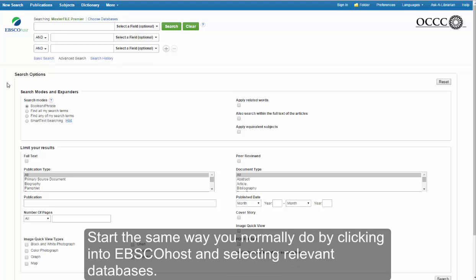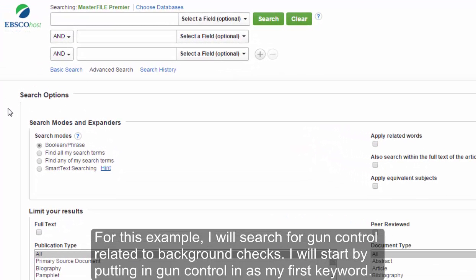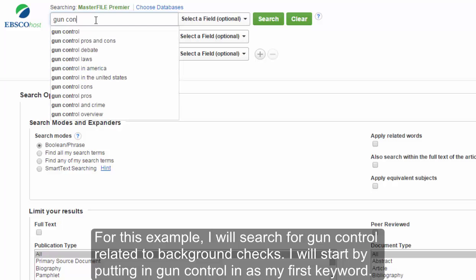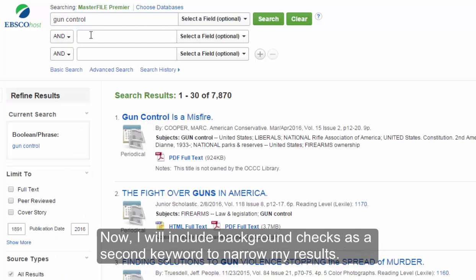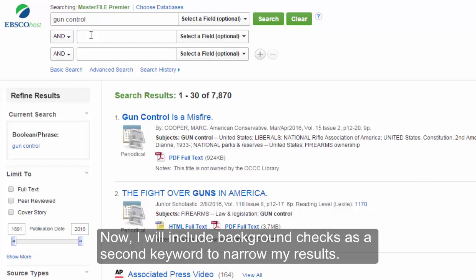Start the same way you normally do by clicking into EBSCOhost and selecting relevant databases. For this example, I will search for gun control related to background checks. I will start by putting in gun control as my first keyword, then include background checks as a second keyword to narrow my results.